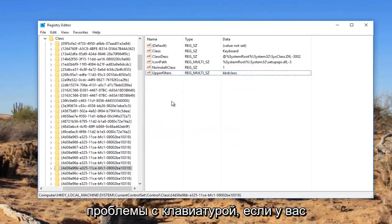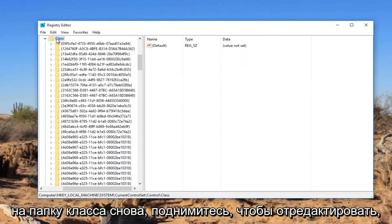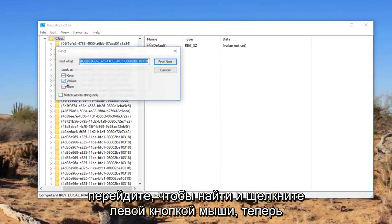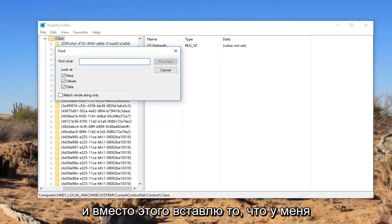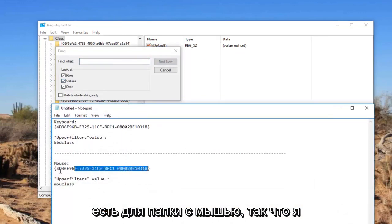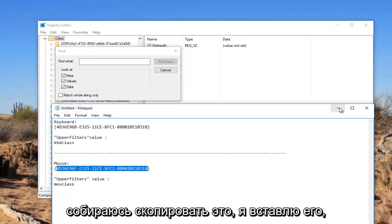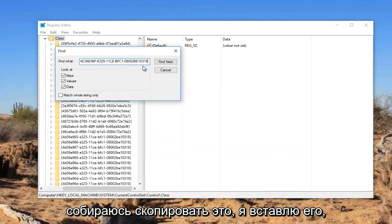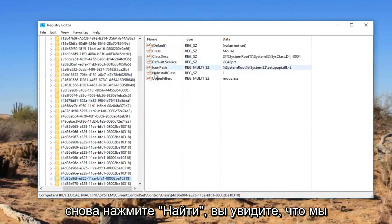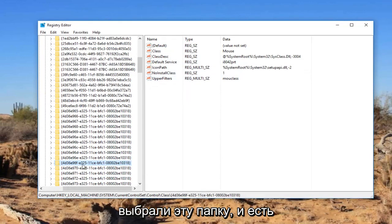If you're experiencing mouse problems, I'm going to just left click on the Class folder again, go up to Edit, go to Find and left click on that. Now I'm going to delete whatever is in find what, and I'm going to instead paste in what I have for the mouse folder here. So I'm going to copy that, paste it in, and click on find next.